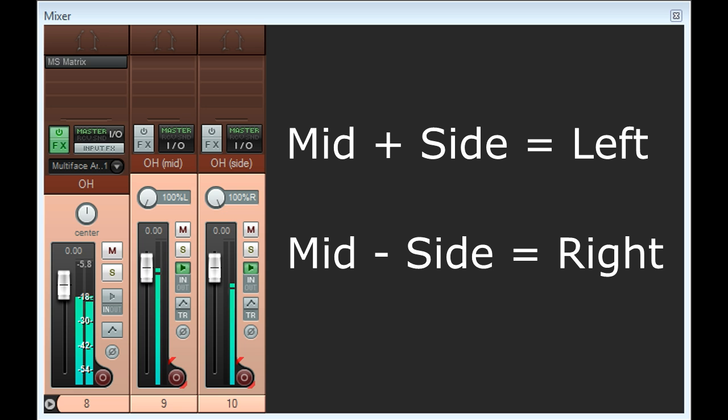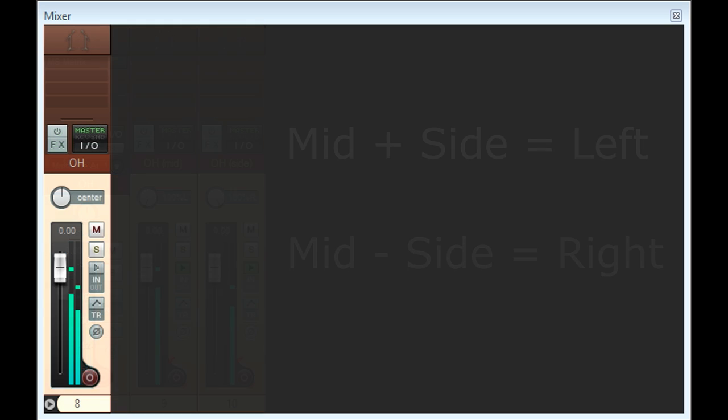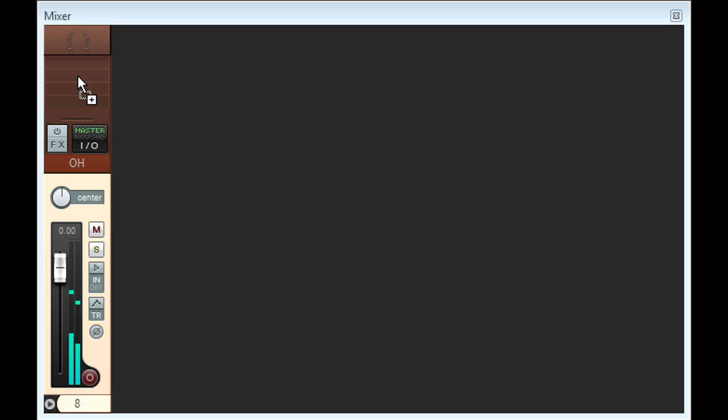Of course you could also record the mid and side mics as an interleaved stereo file, and simply add the MS Matrix plug to the stereo channel.